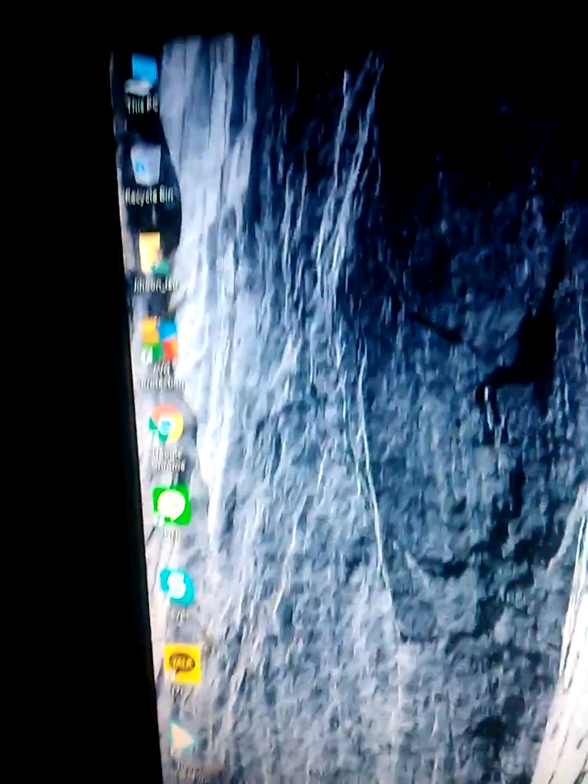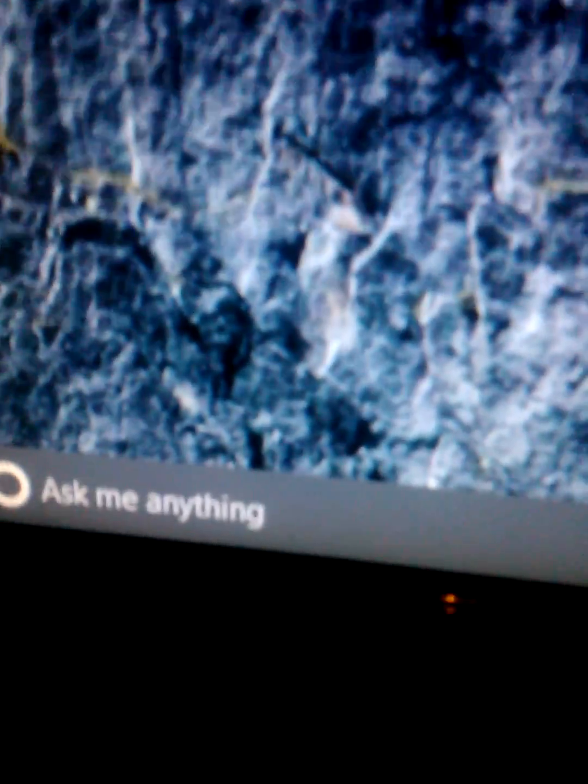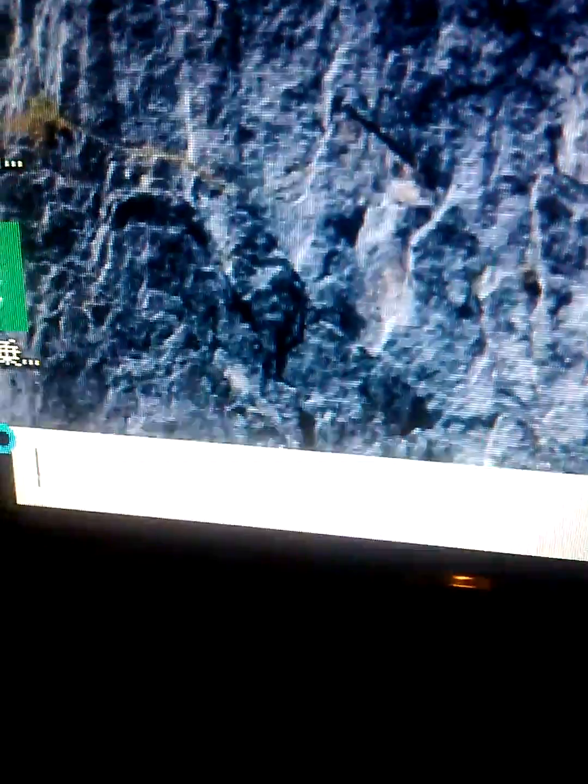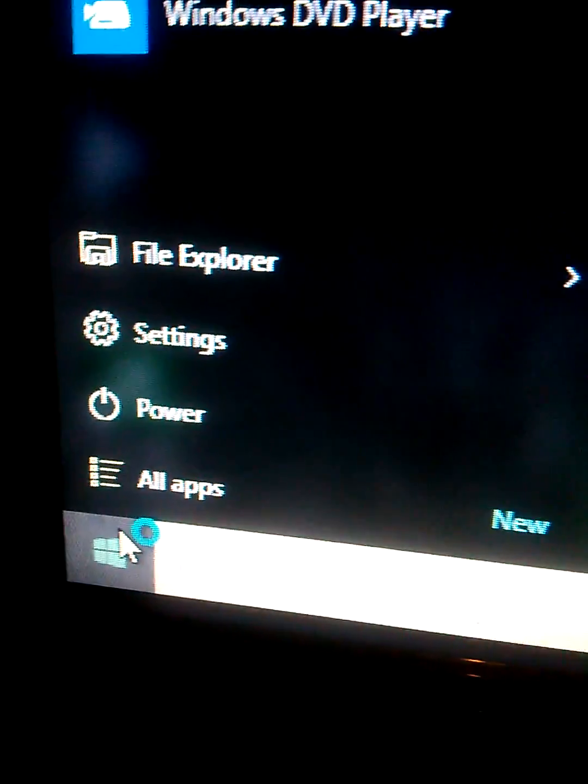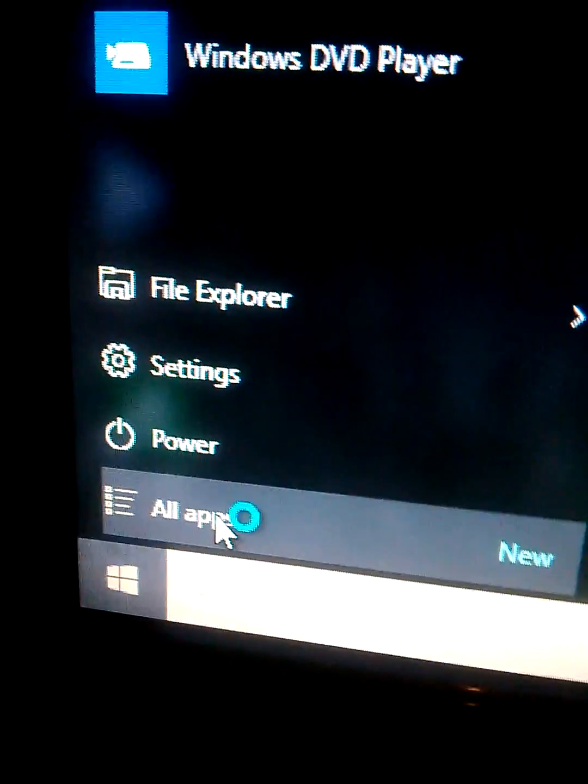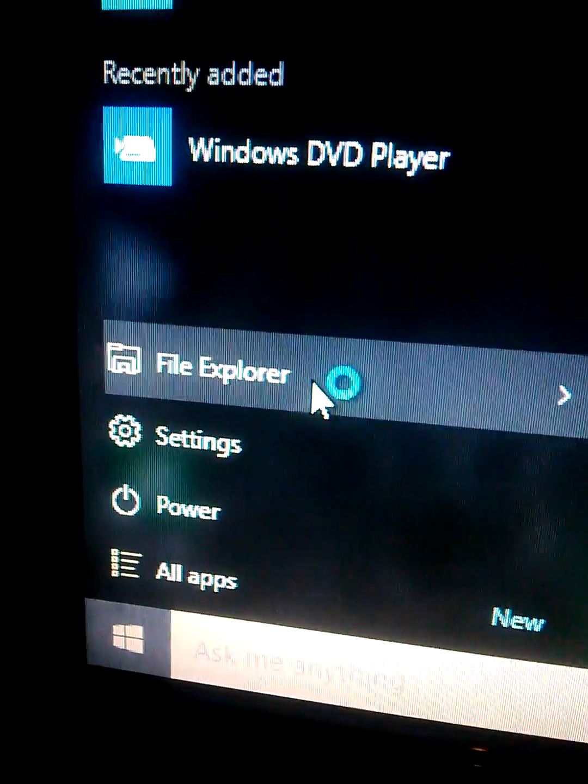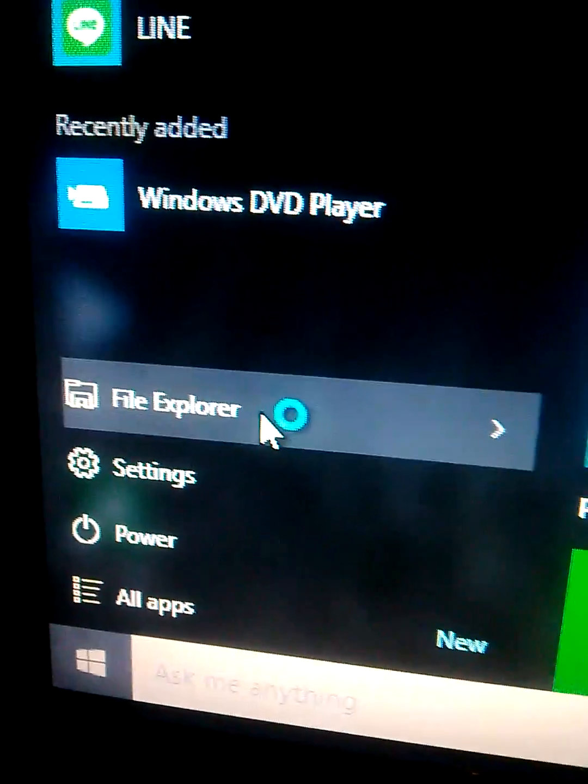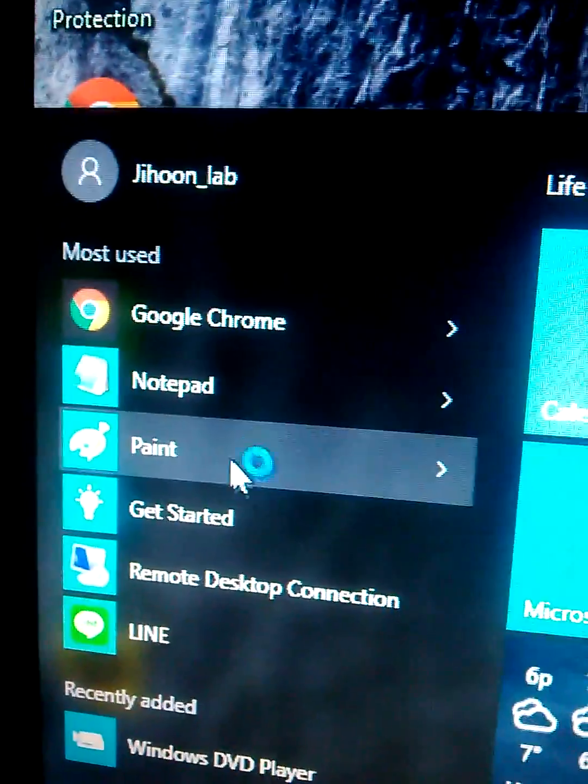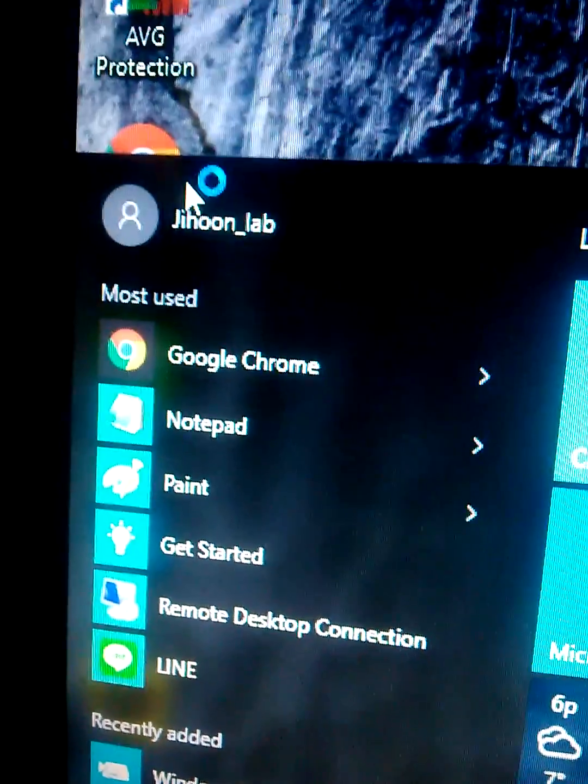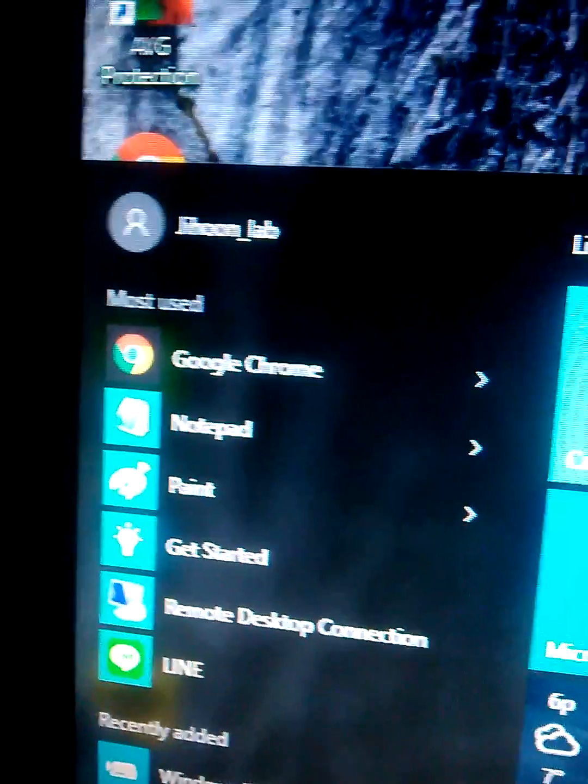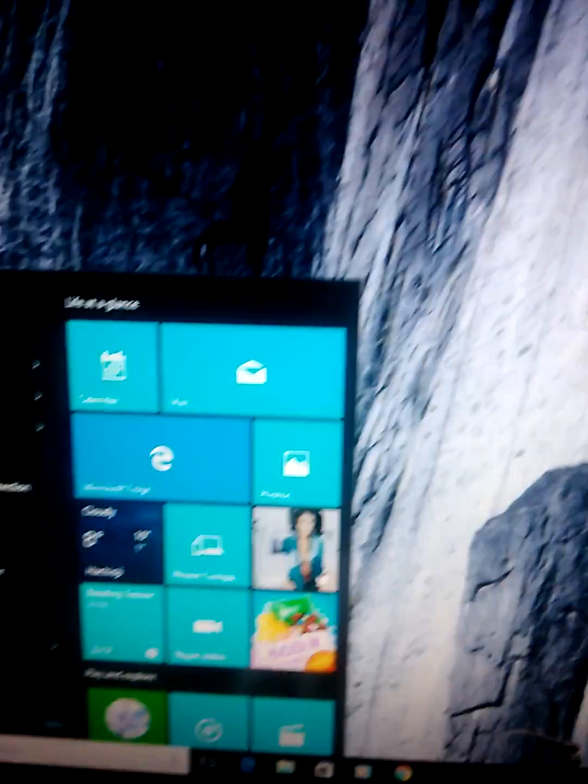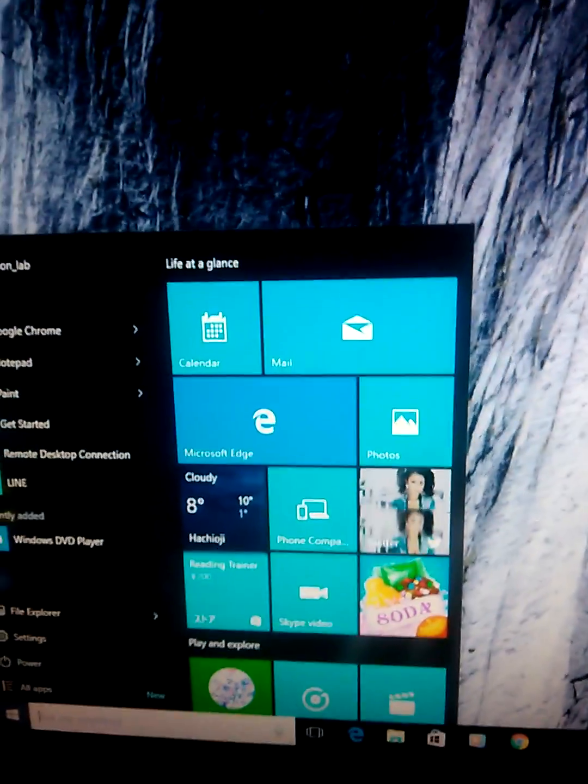Now you can see everything to English over here. Ask me anything. All apps, power, settings, file explorer, paint, and so on. It's definitely English version of Windows 10. It's awesome, right?